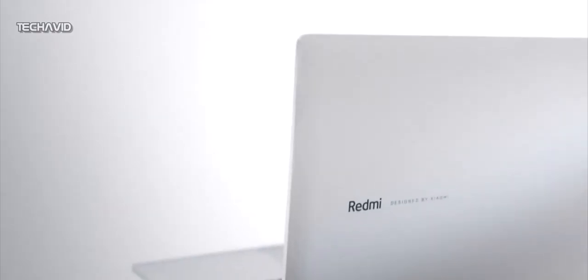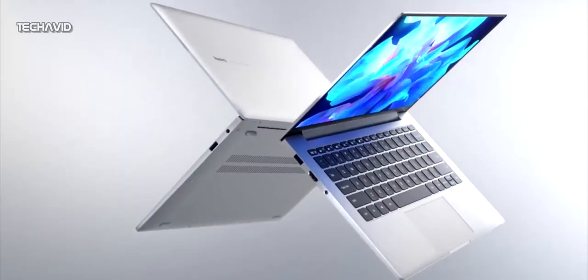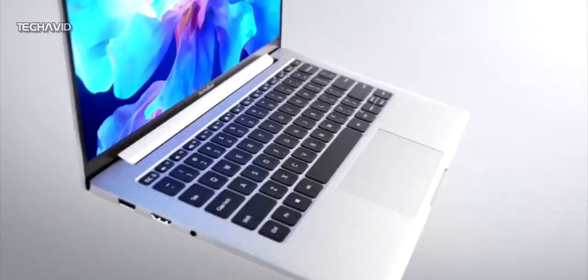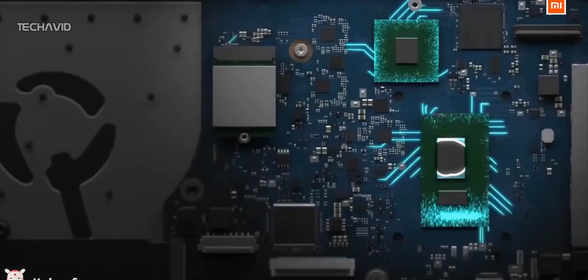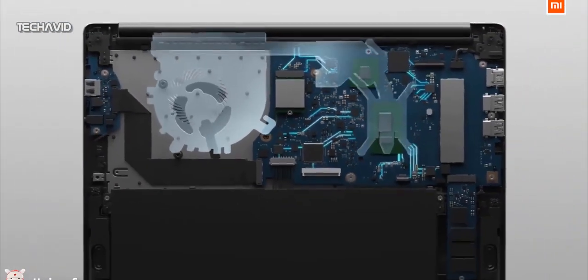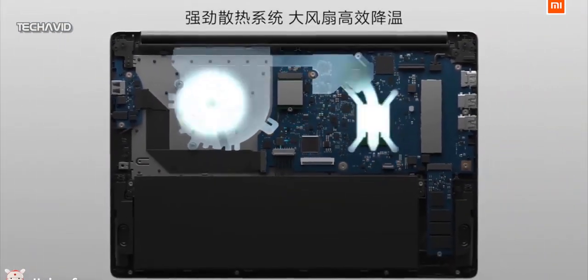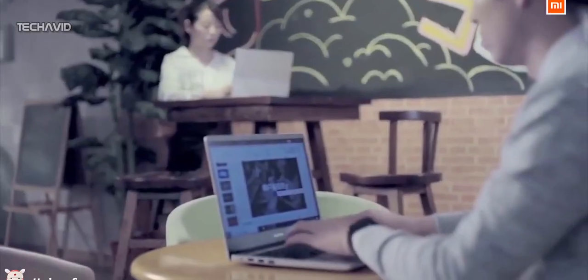Additionally you get chiclet-style keyboard without any backlight and there is also DTS surround sound audio output. It also has a custom fan that increases the air intake volume by 25% and has an improved management system featuring dual heat pipes.